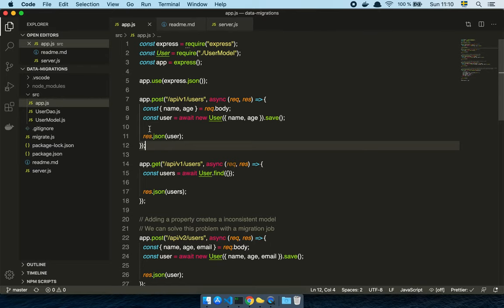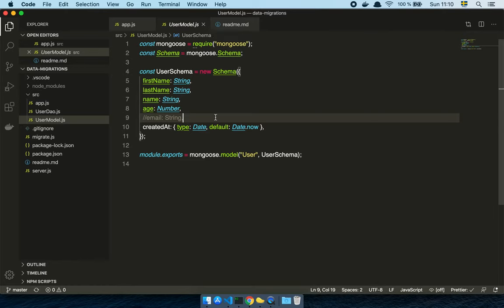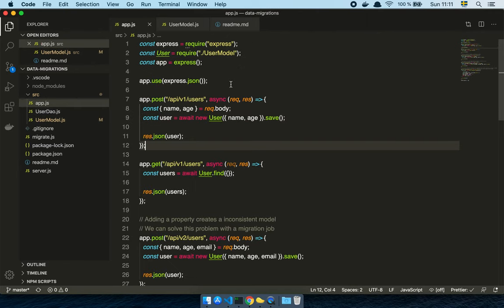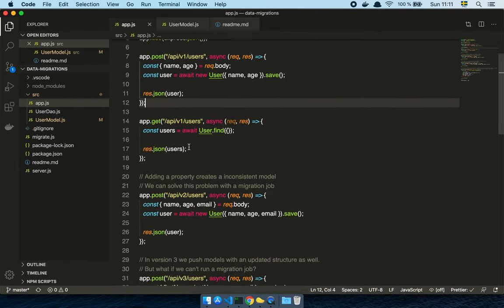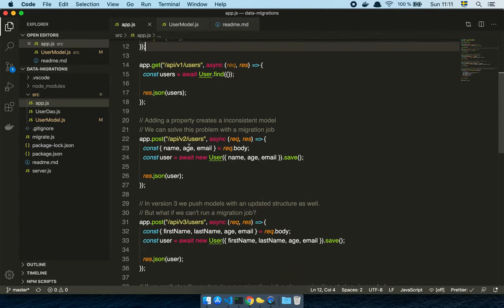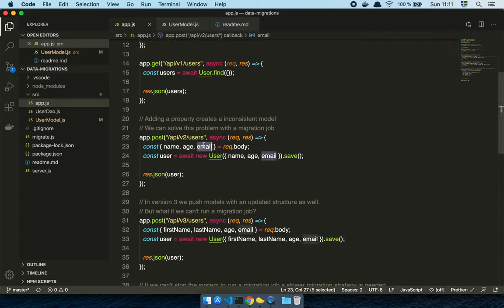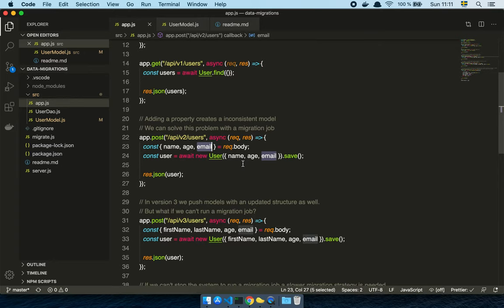And so I show my stakeholder this. OK, so if I now go and change the user model to include the user email like this. Well, this is now an inconsistent model because now I'm getting the email and stuff. And I go, where am I going to get it?